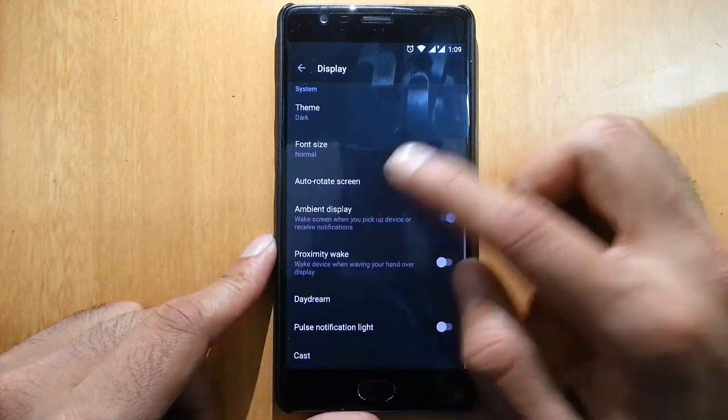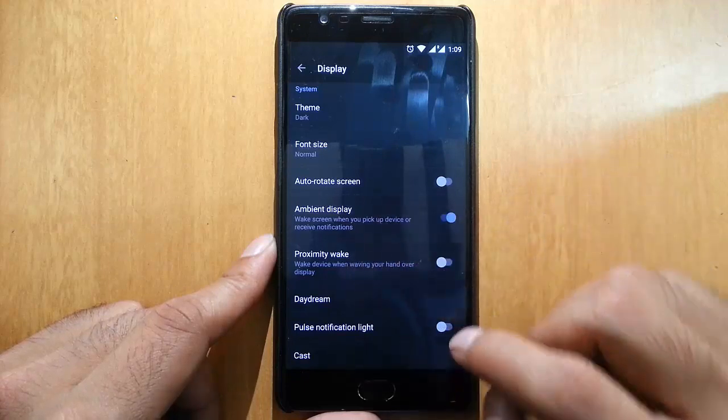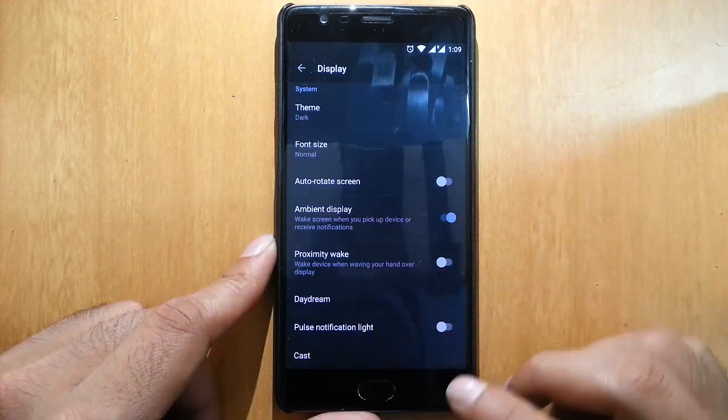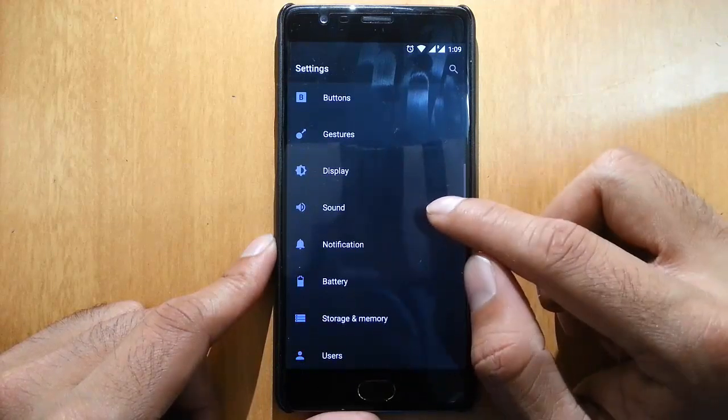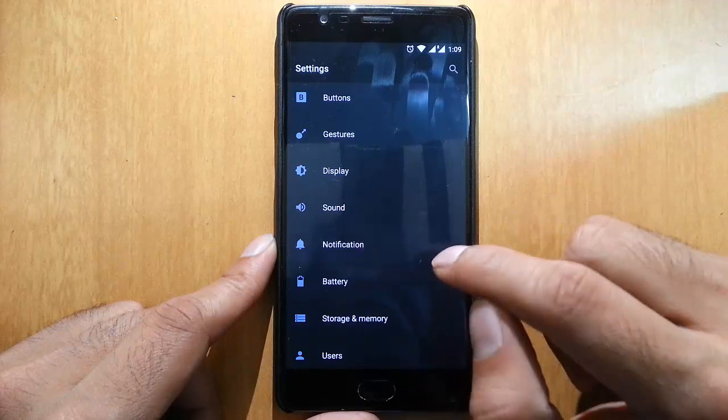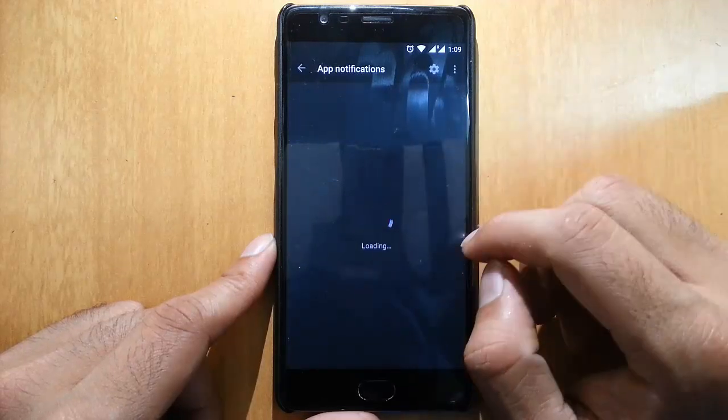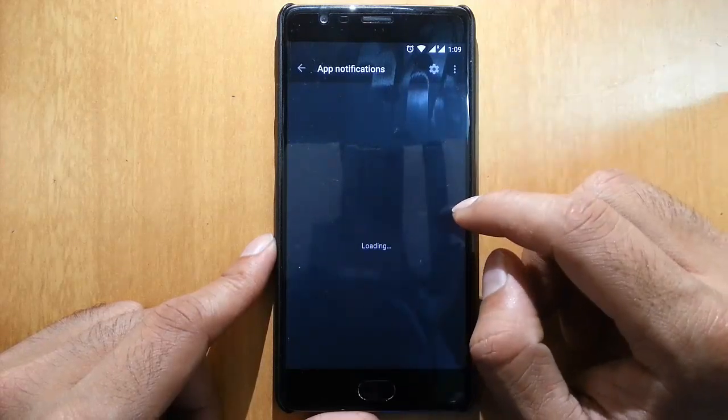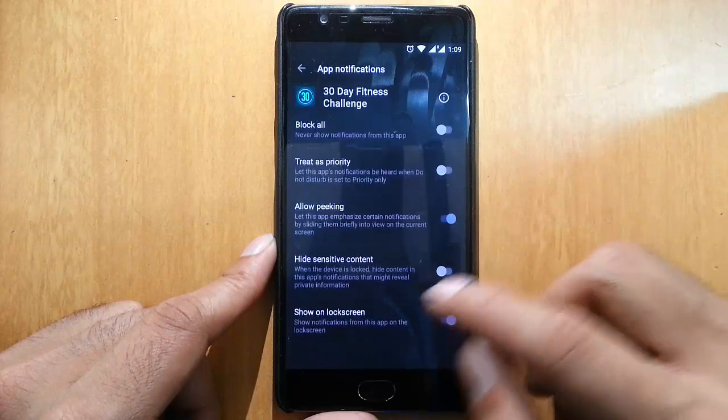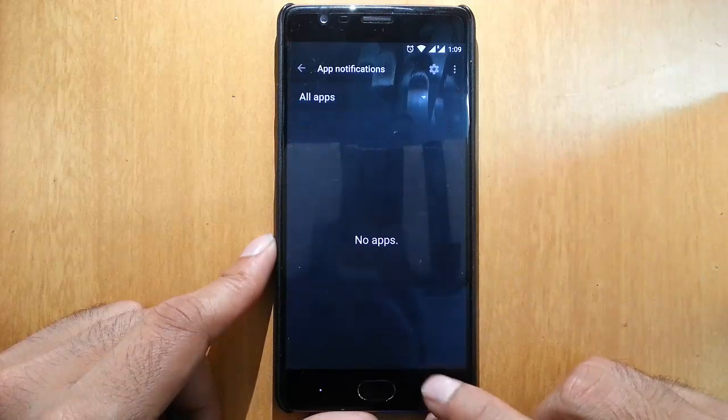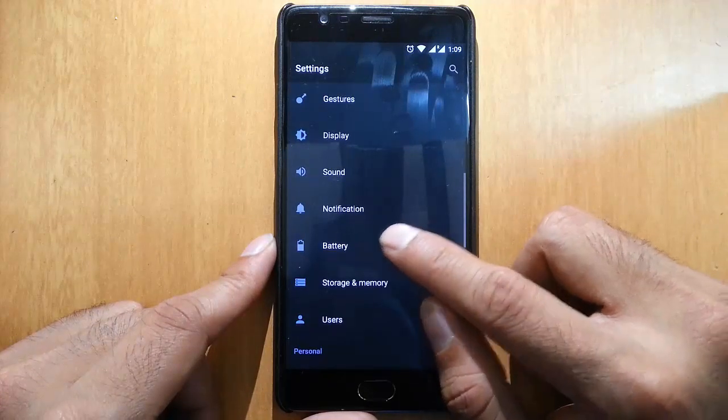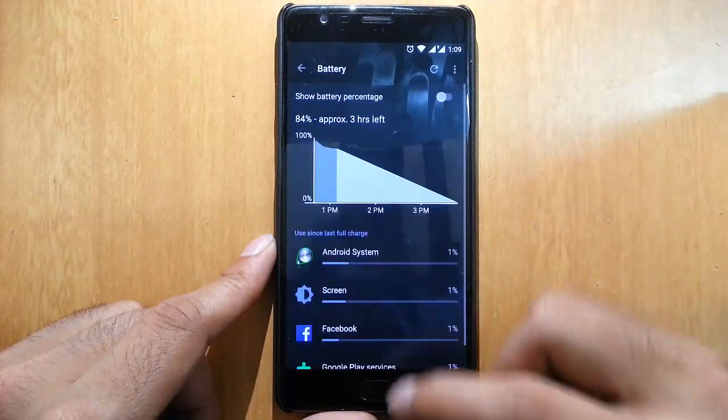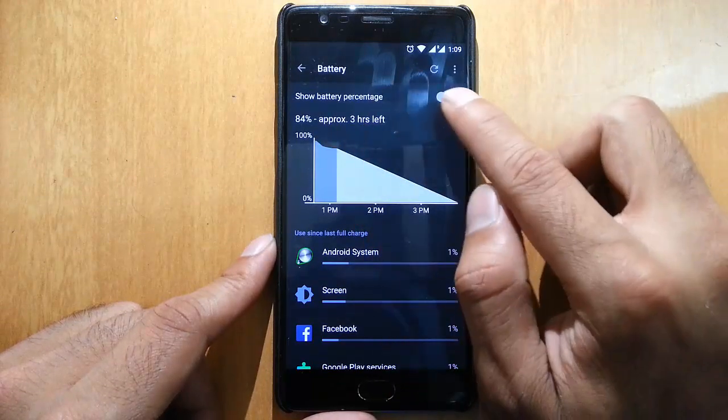In Display, theme is here, and then font size, ambient display, proximity wake-up, and daydream - all regular settings. In Notifications, you can see app notifications. You can customize notifications per app.